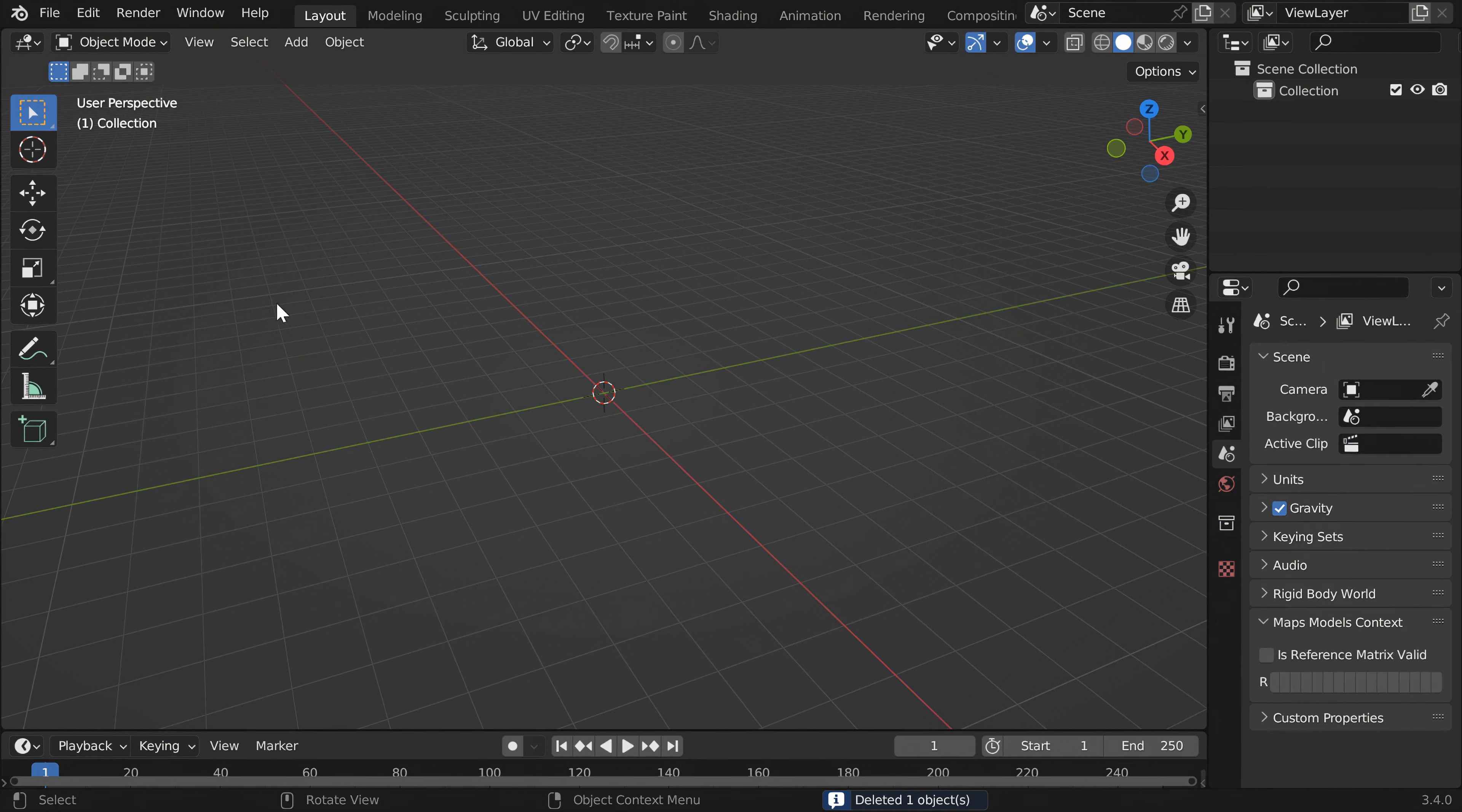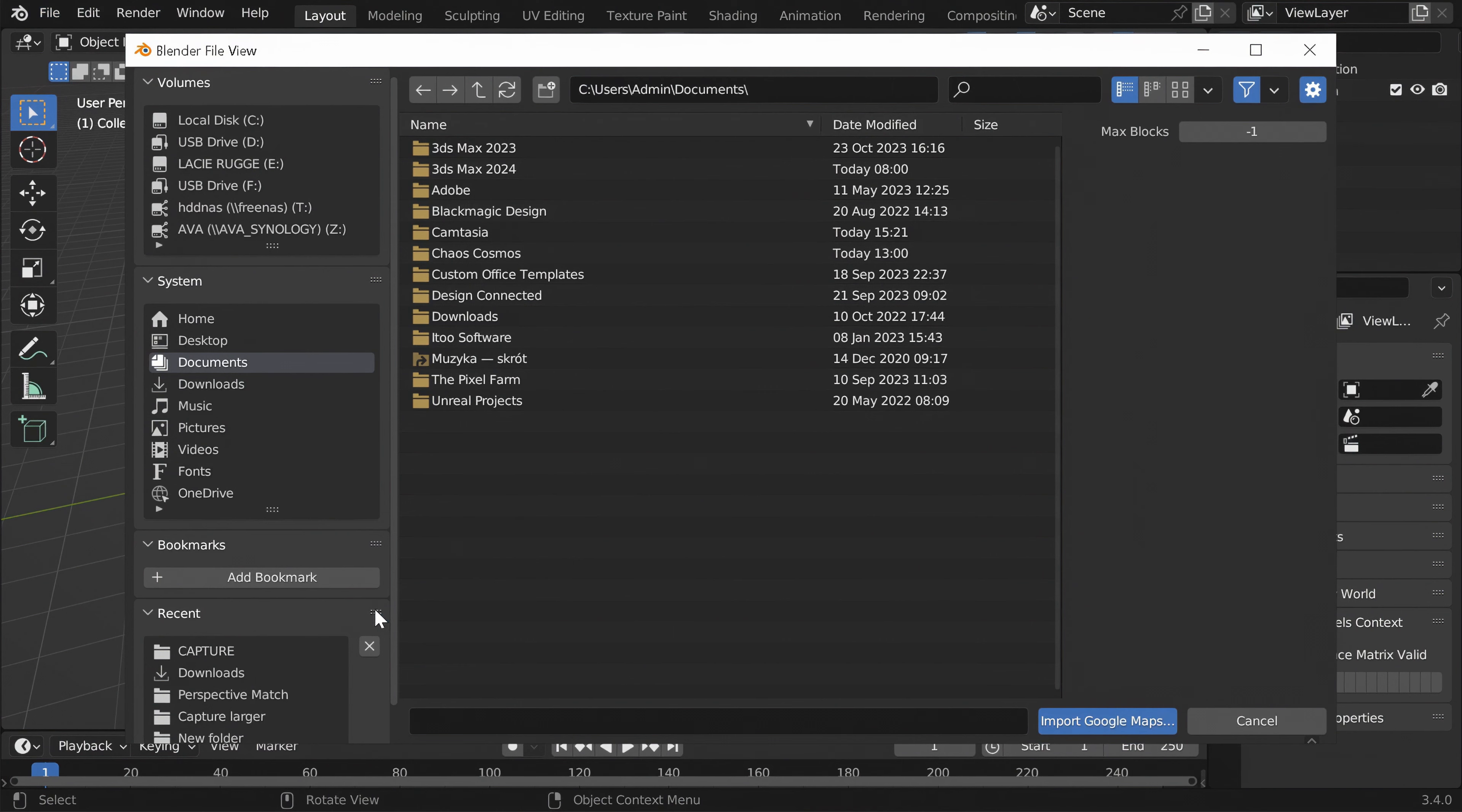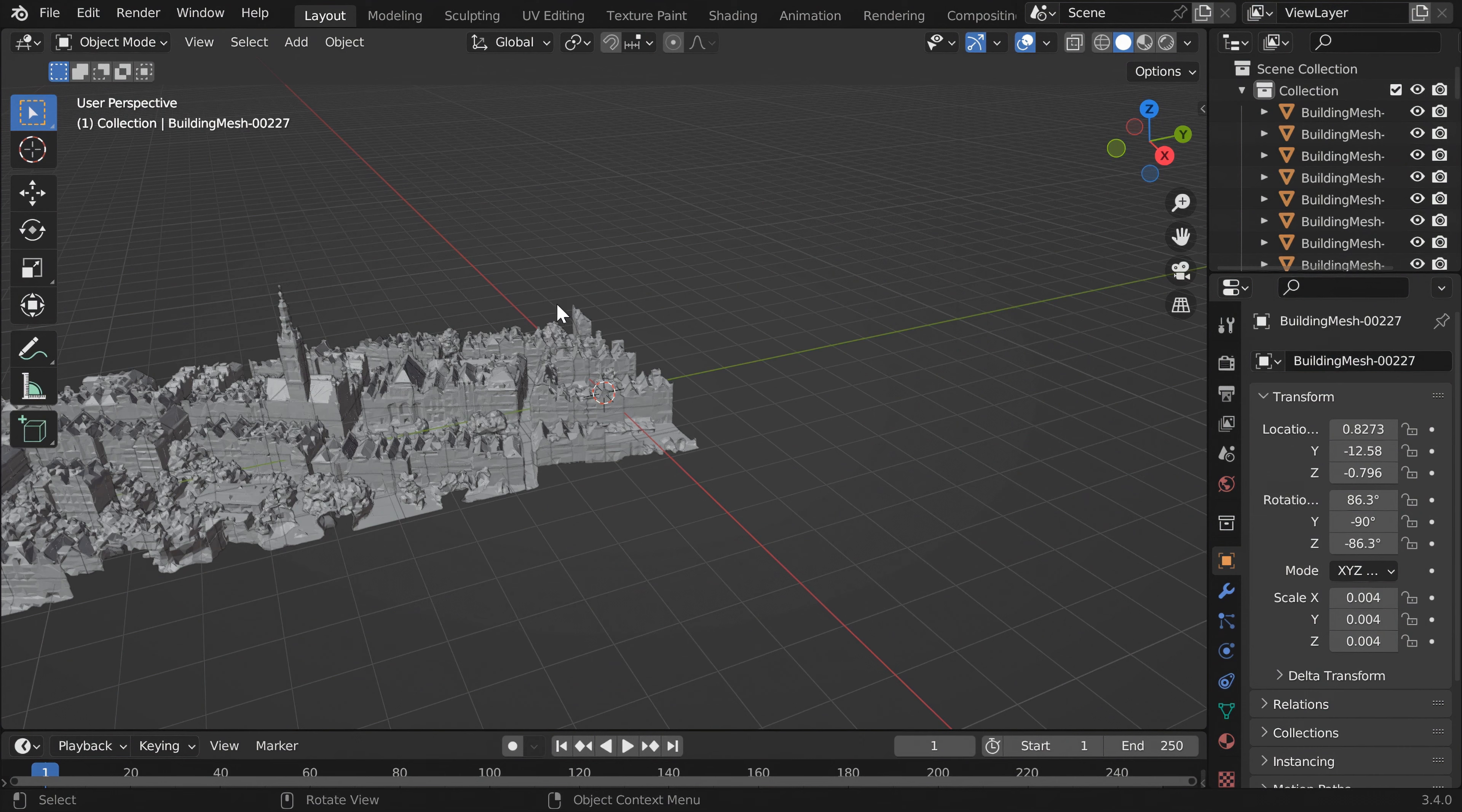Now if we go to File and Import, we can see the Google Maps Capture option at the bottom. Choose the capture file you saved in RenderDoc. And here is the model.